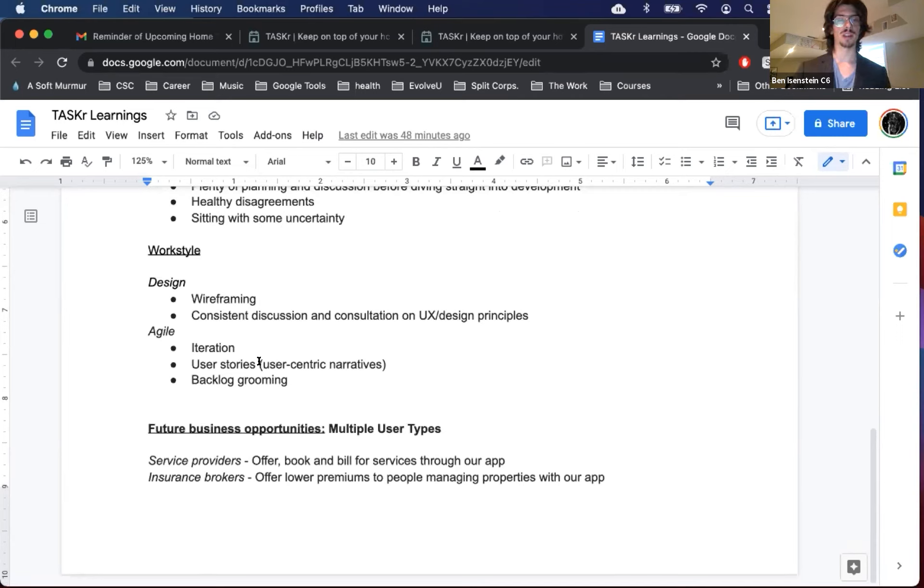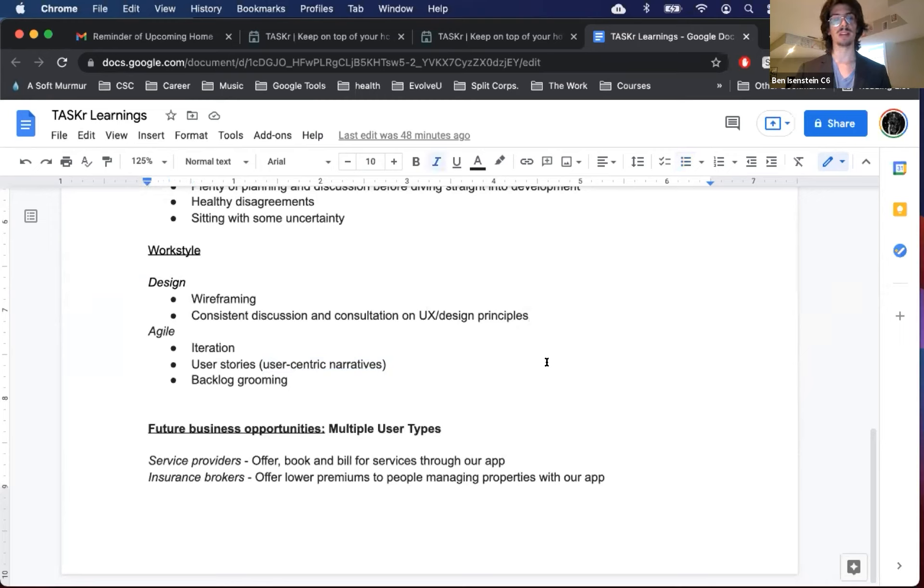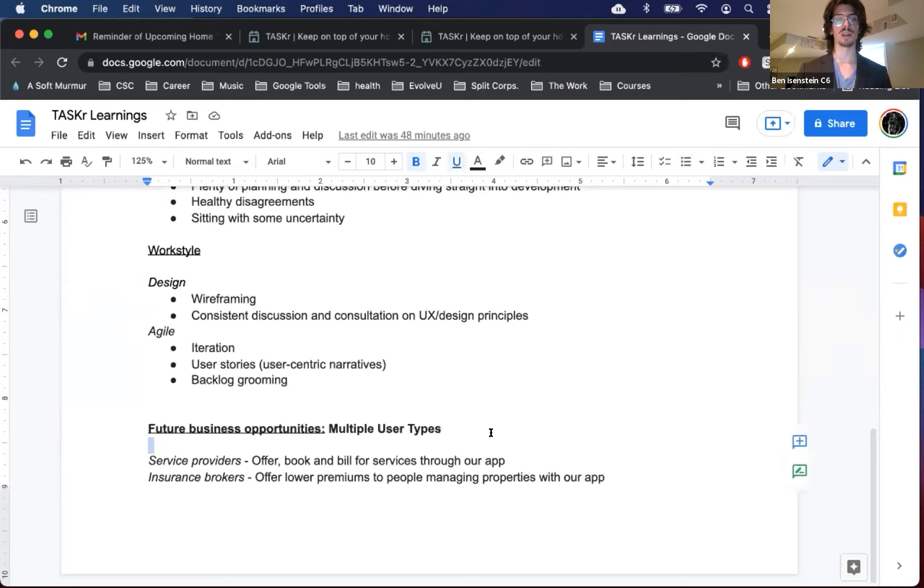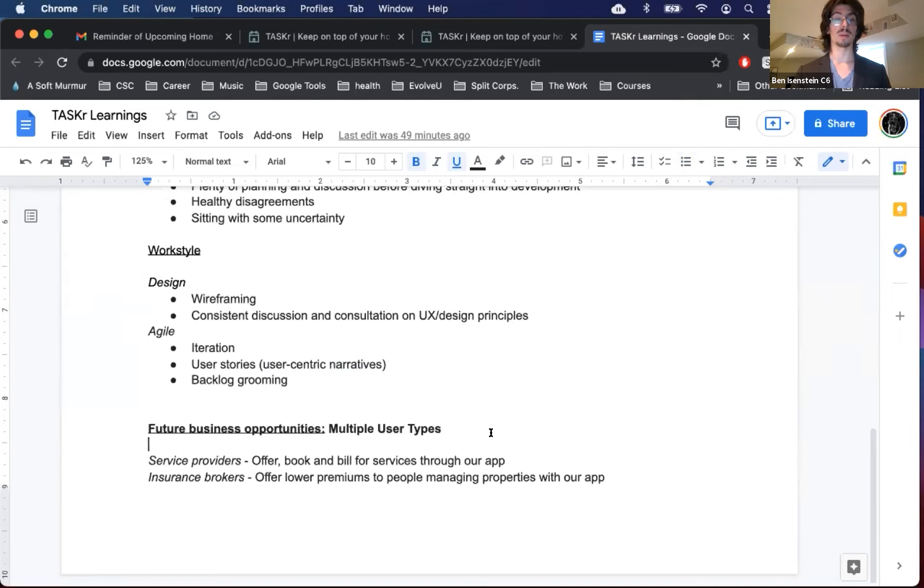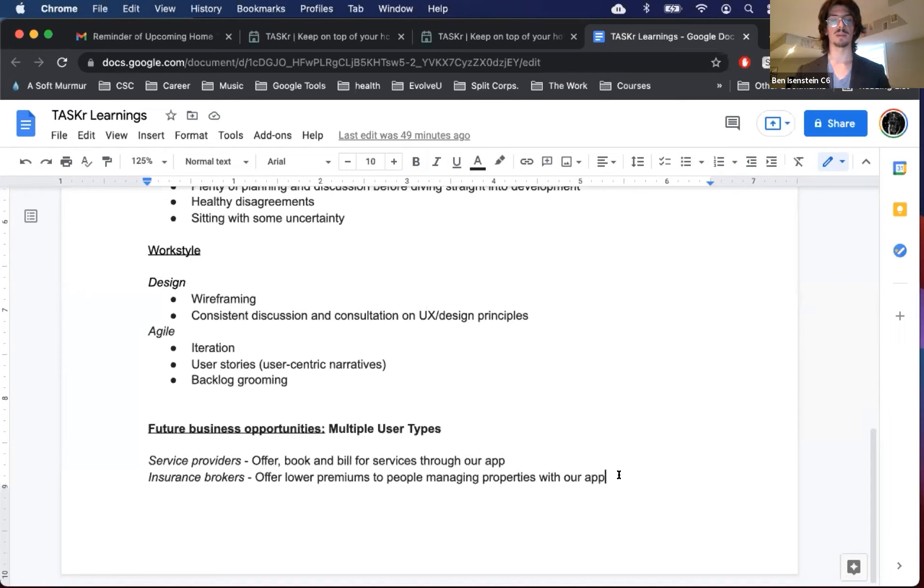And then lastly, some future opportunities for this app, and especially monetizing, include user types. So service providers, being able to bill through the app and offer and book, that's going to play into some of that data analysis, getting users the most popular service providers, that kind of thing. And then actually partnering with insurance brokers to offer lower premiums if people are managing their properties with our app. It's a big opportunity that we could see down the road with this.